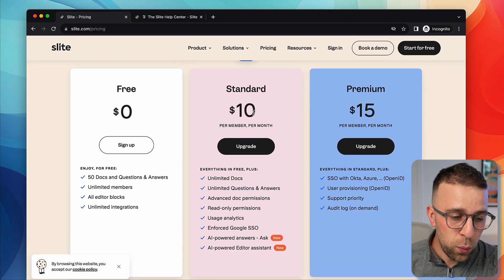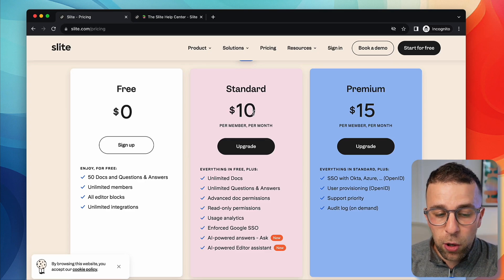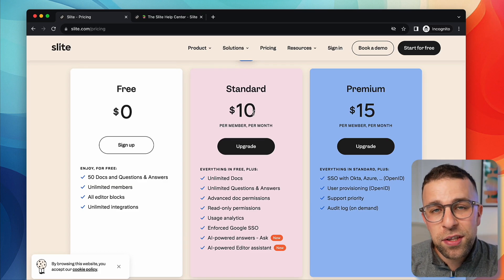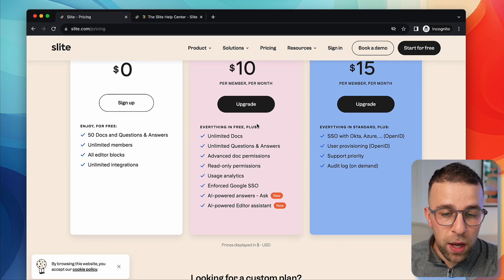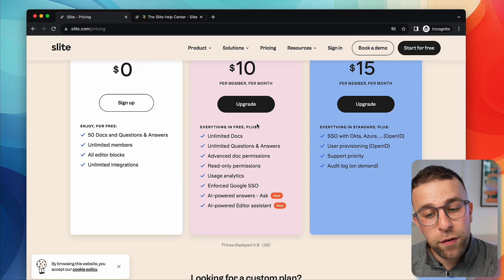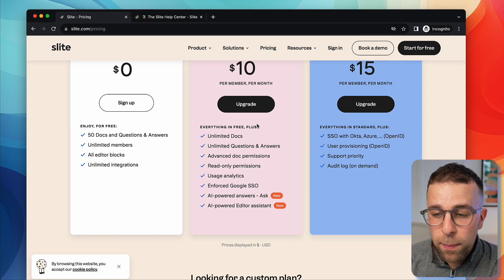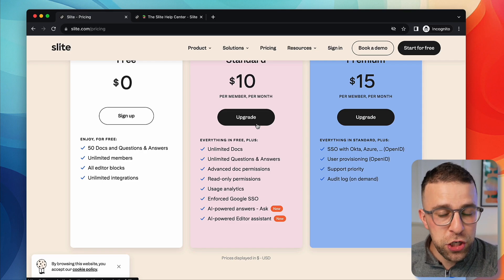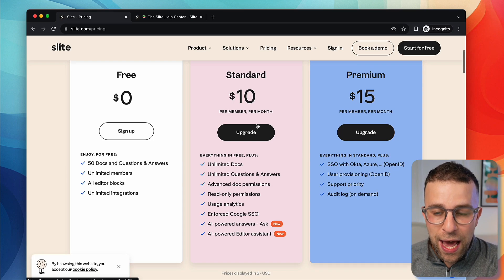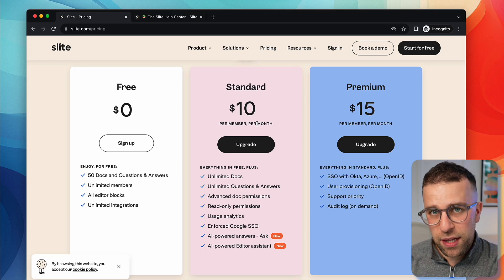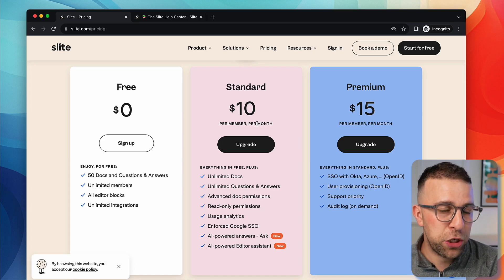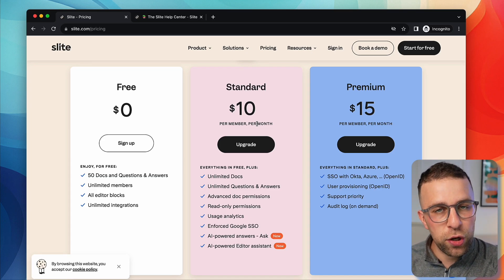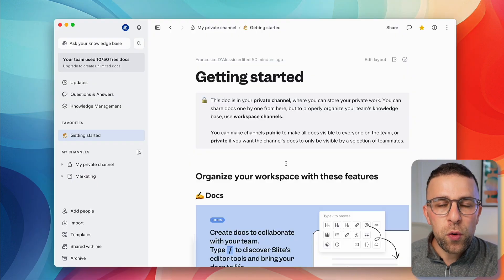Here we are with the pricing. This application has a free plan which includes 50 documents, questions and answers, unlimited members, AI editor, and unlimited integrations. There's also a standard plan and premium plan with unlimited documents, advanced permissions, and more AI features. At $10 per user per month, the pricing seems good in the middle basis, and with the AI features I think it does take it a little bit further.